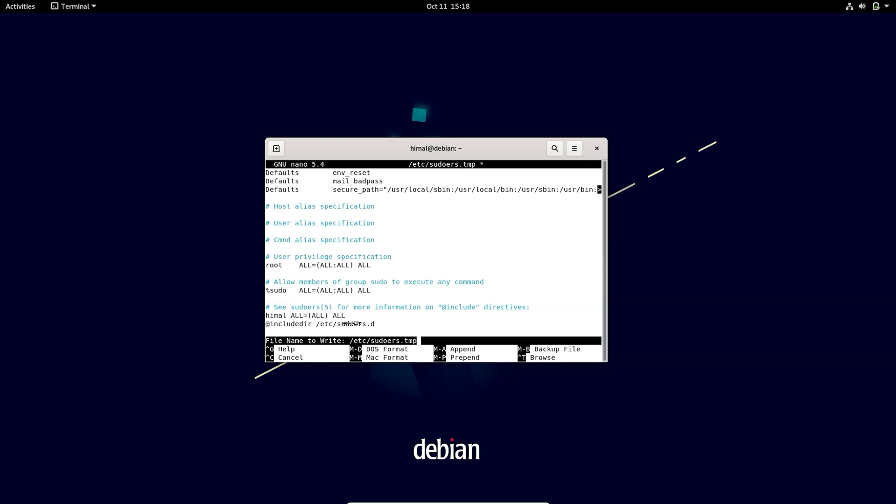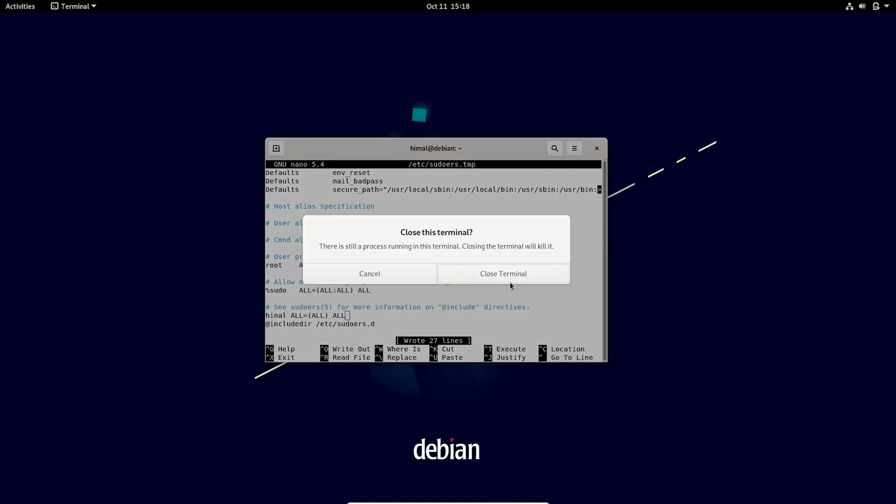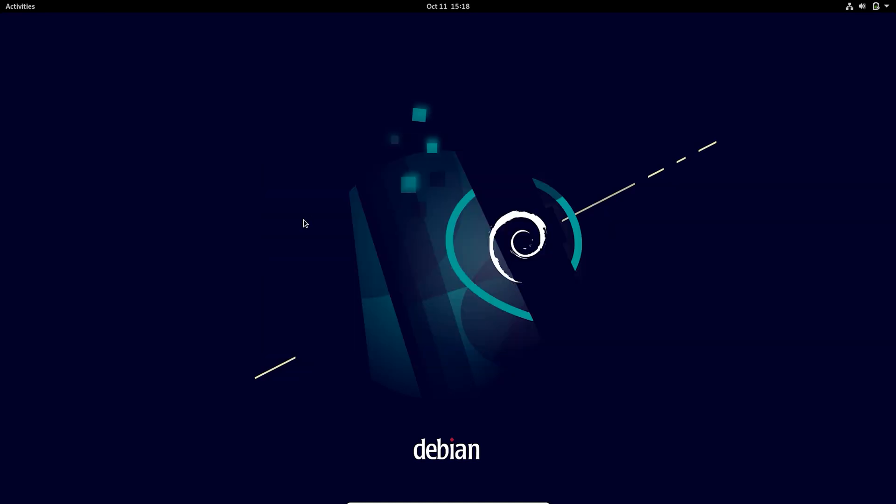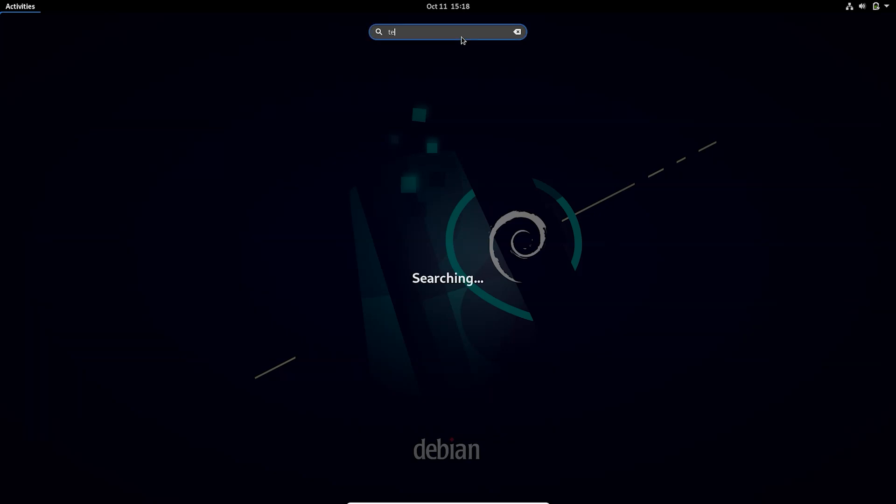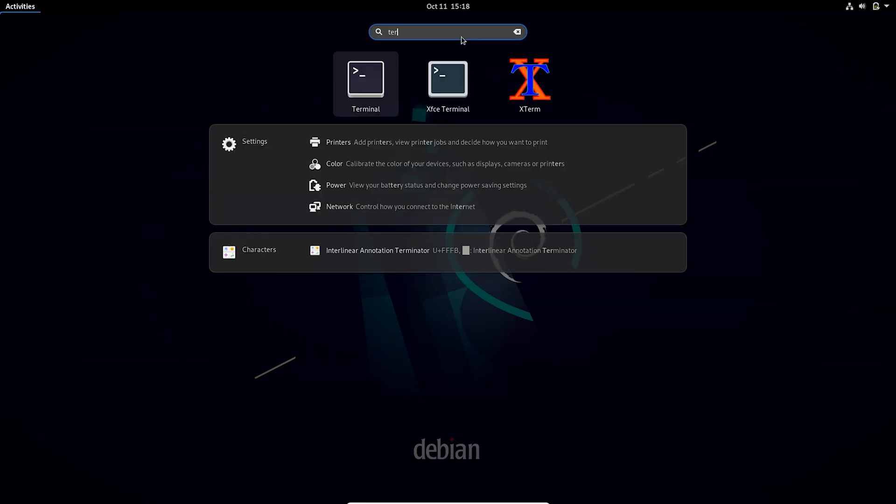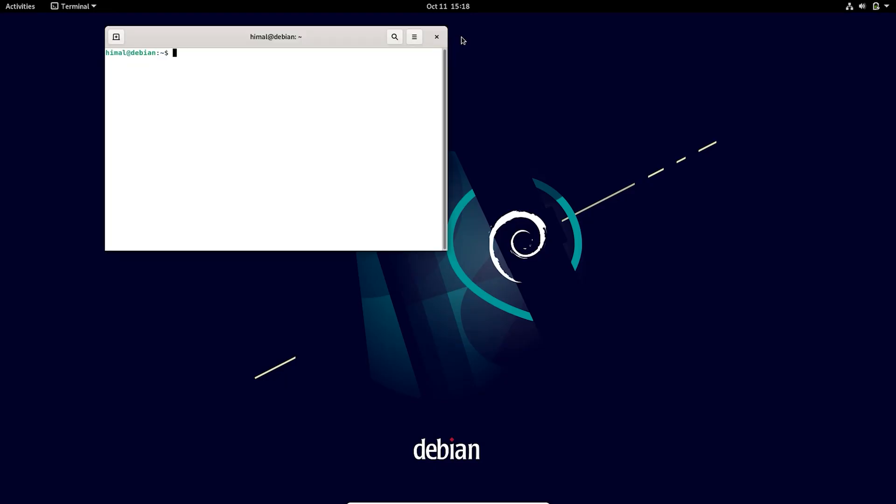After this I'll close the terminal. You have to open the terminal again, and after that type any command with sudo privilege.